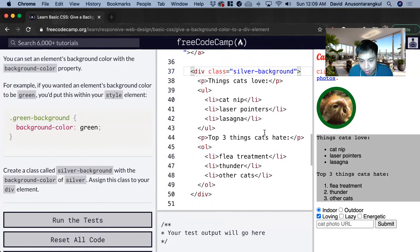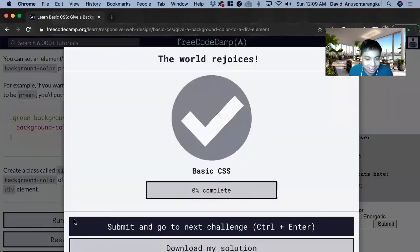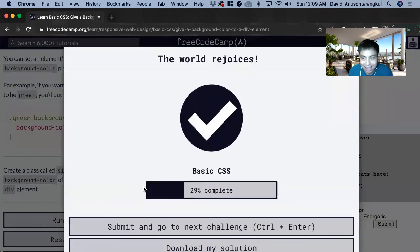Things cats love from other cats is gray, silver for this. And that's it. Thank you.